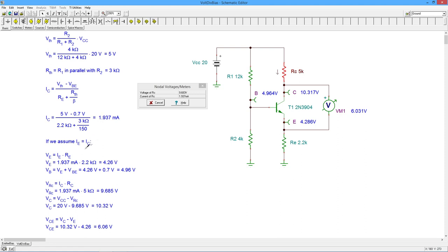We take that current. This is how we can find the VE value. Basic Ohm's Law calculation here. In this case, because I'm using the exact form, I realized that the base voltage isn't exactly 5 volts. It's going to be a little bit off.